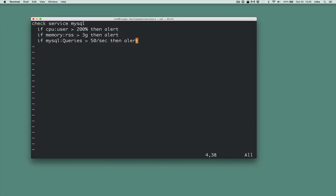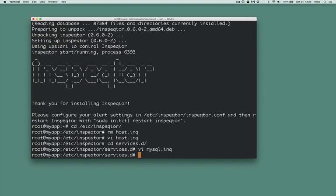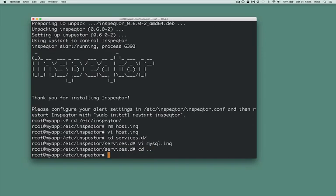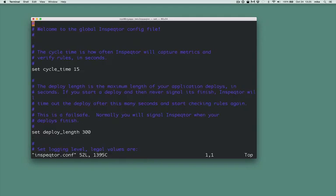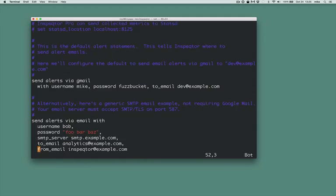Lastly, I need to configure Inspector to send email to me for any alerts. You do this in the /etc/inspector/inspector.conf file by editing the SendAlerts statement.